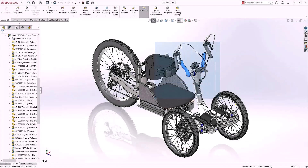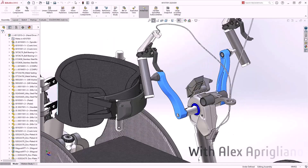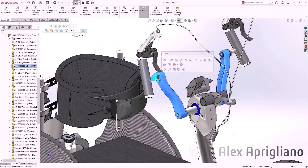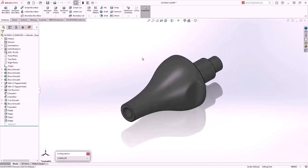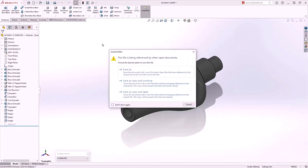Let's start with an enhancement that's sure to get everyone excited: Save as Previous Version. We'll open this part and take a look at how it's done. Simply go to your Save As dialog. Because the file is being referenced by other open documents, it makes sense to use the Save as Copy and Continue option.